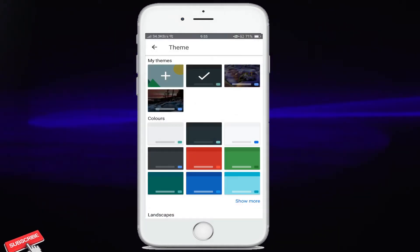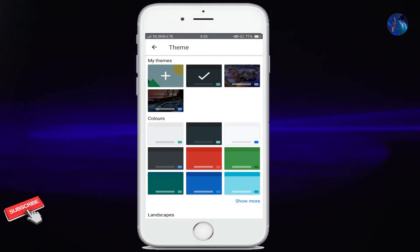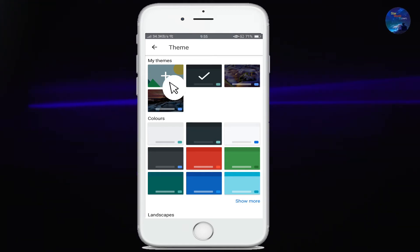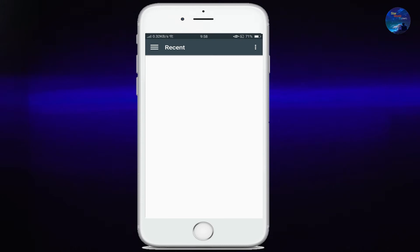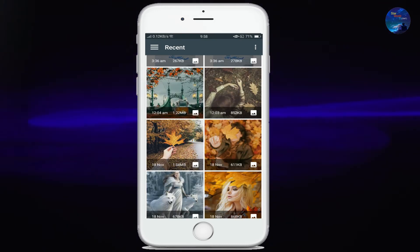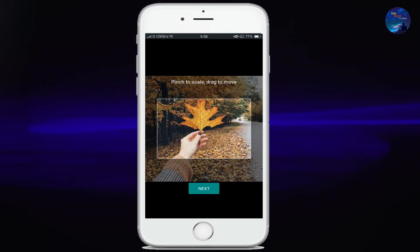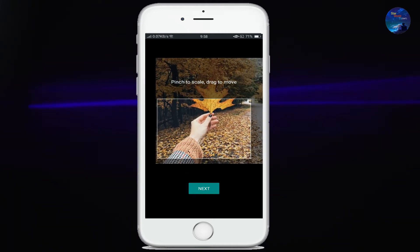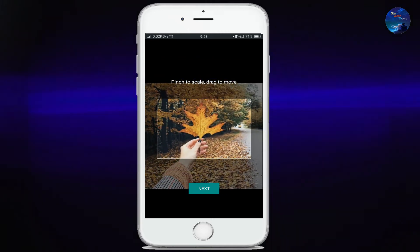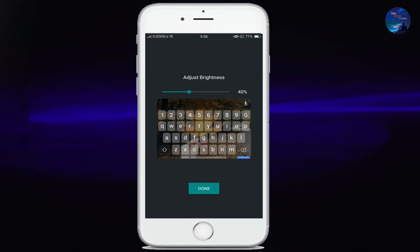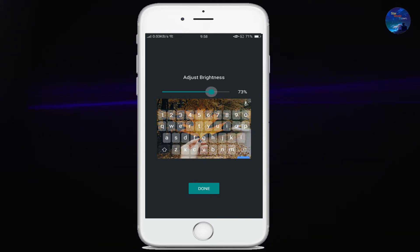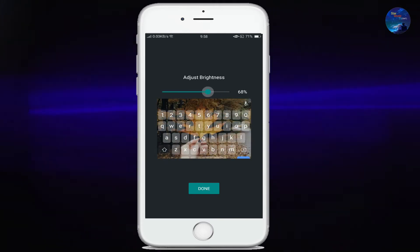In addition, you can also select a picture from your internal storage and put it on your background theme, which is a great idea. So let's select a picture. You can drag to move your picture and adjust it. Then click on next. Here you can increase the brightness, but don't increase it too much because the letters should be visible. Now click on done.